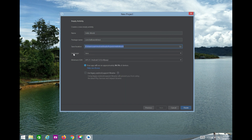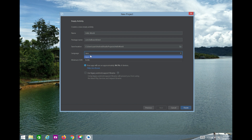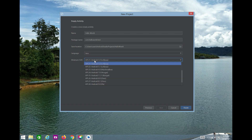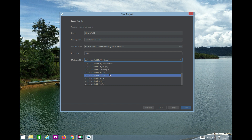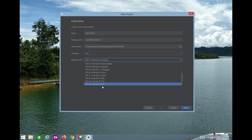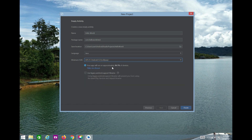The language option lets you choose Java or Kotlin — in upcoming videos we'll learn both. The process of creating the application is the same for both. The minimum SDK is API 21, which is Android version 5, and the maximum is API 30, Android 11 R. Your app will run on 94.1% of devices.